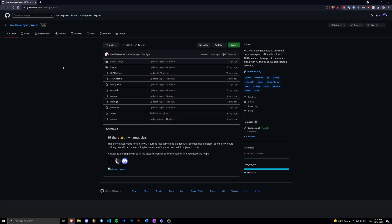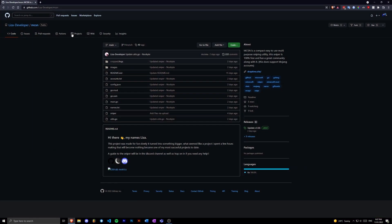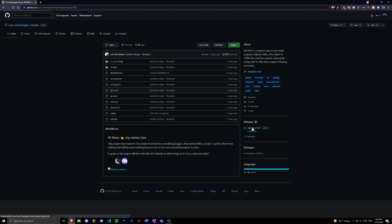So the first thing you want to do is head to the first link in the description github.com slash lyza dash developer slash mcsn. Go over to releases here and just click on this one down here.